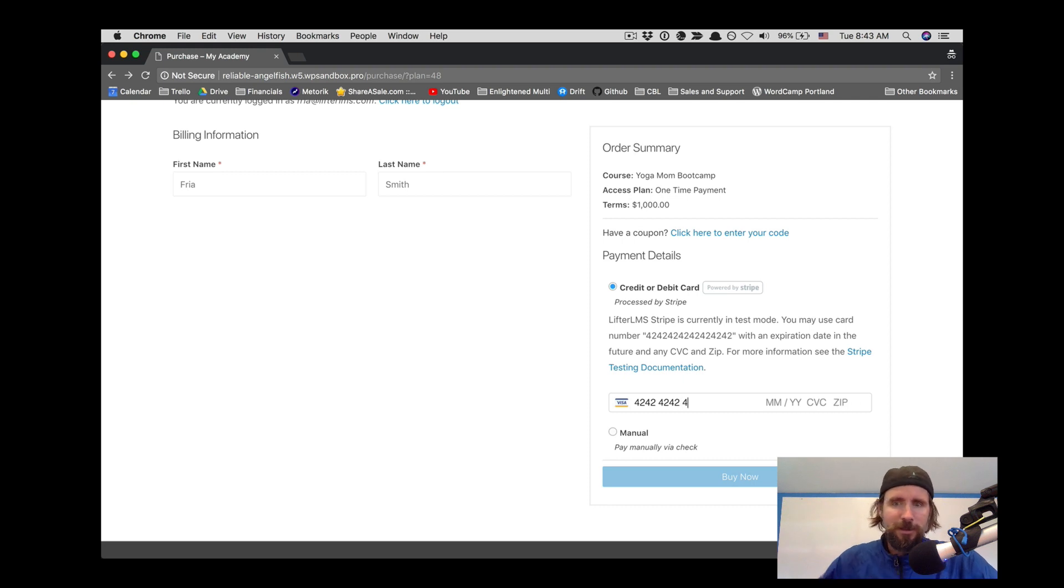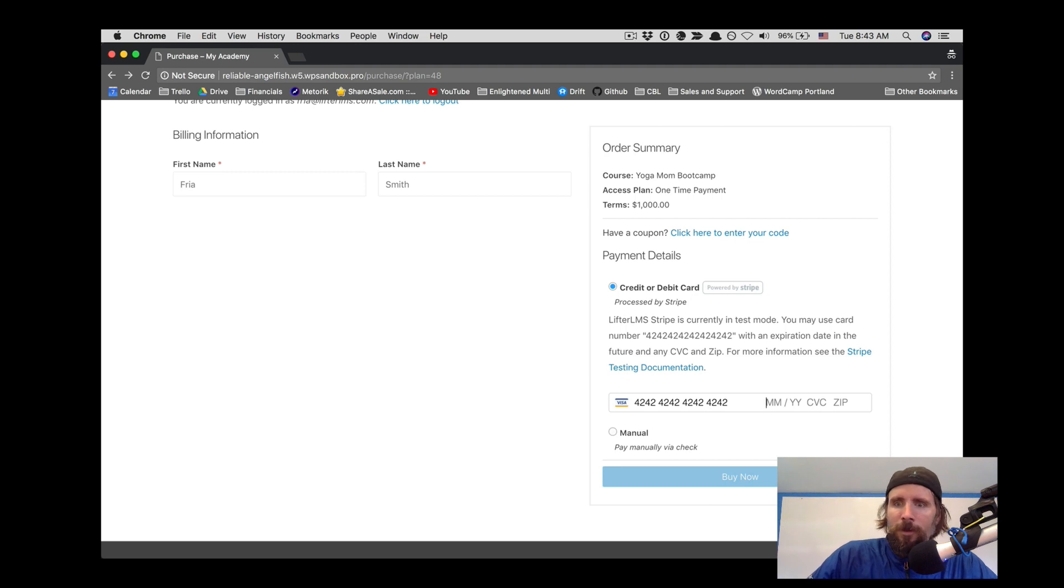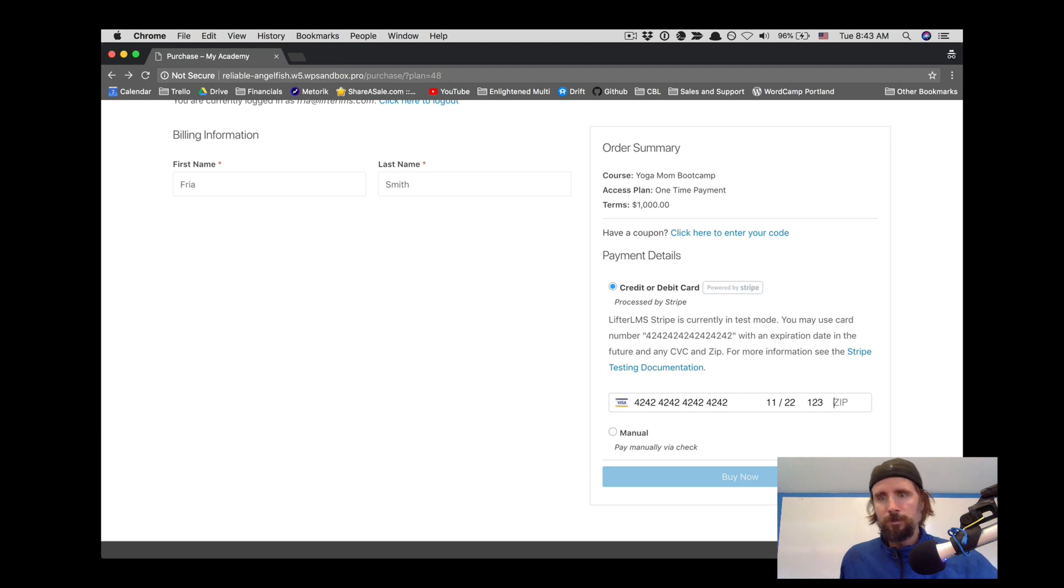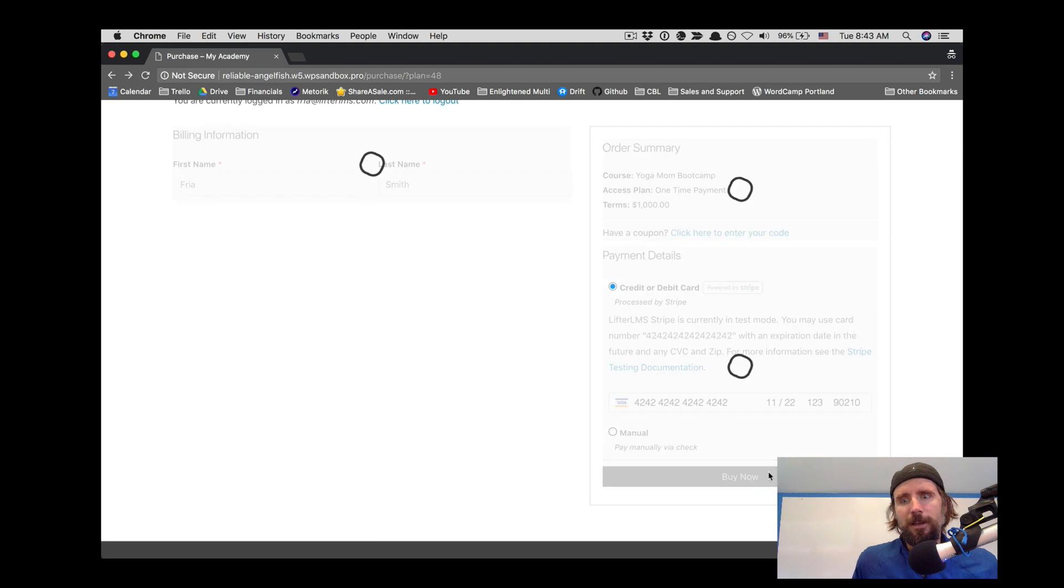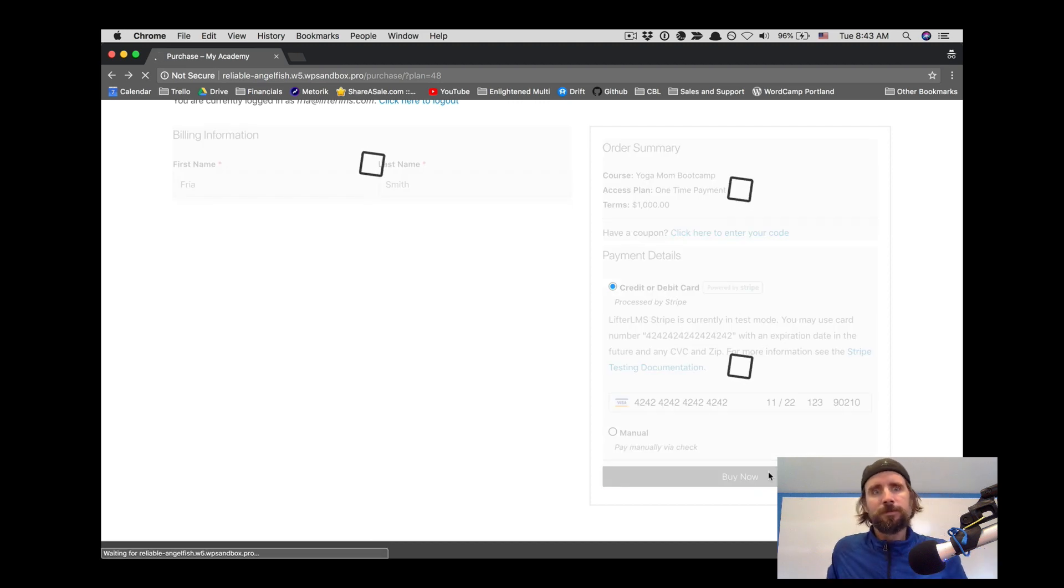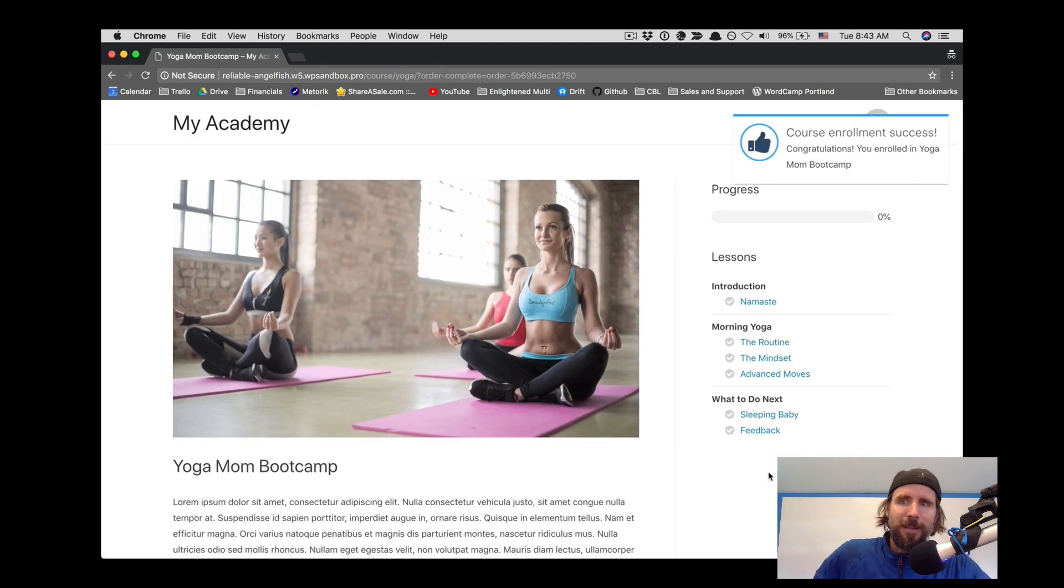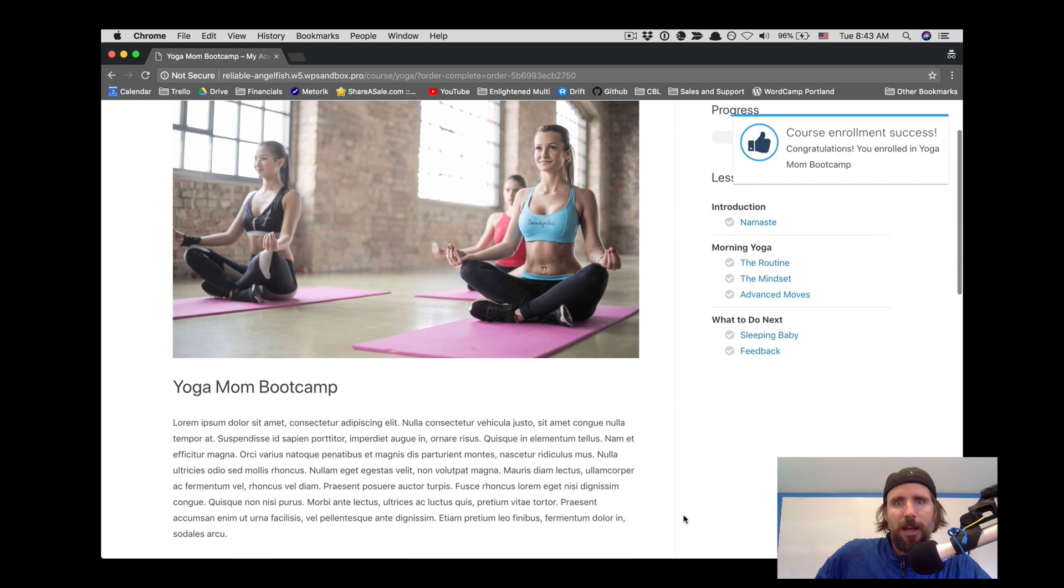This is using the LifterLMS Stripe add-on to process the credit card payments. So we're going to enter that and enroll in the course, so Freya is now enrolled in the course.